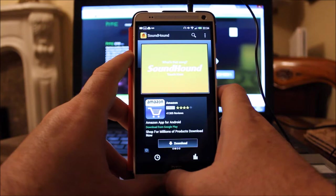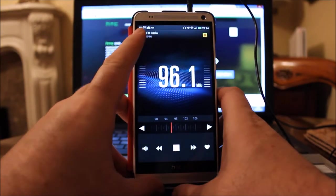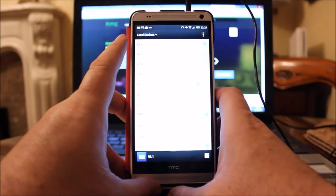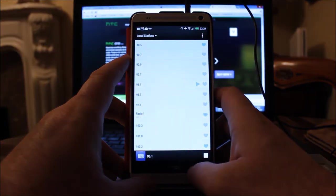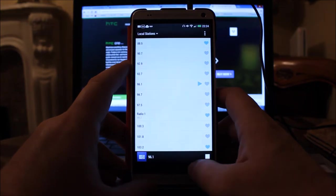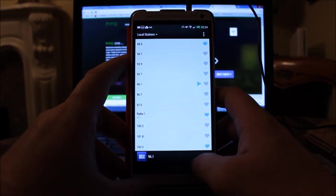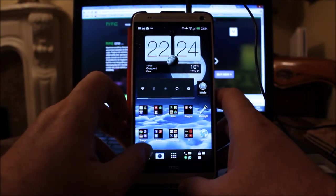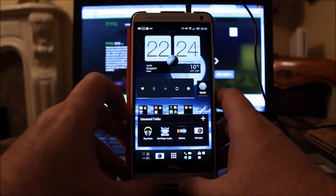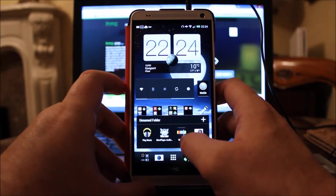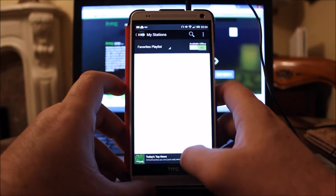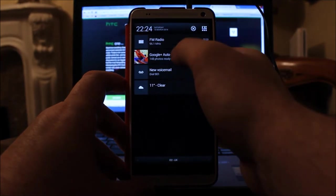I've got to admit, I don't really listen to the radio that much, but it's there, it's on the phone, you can use it if you want to. The next app is one that I use an awful lot, which is Stitcher.